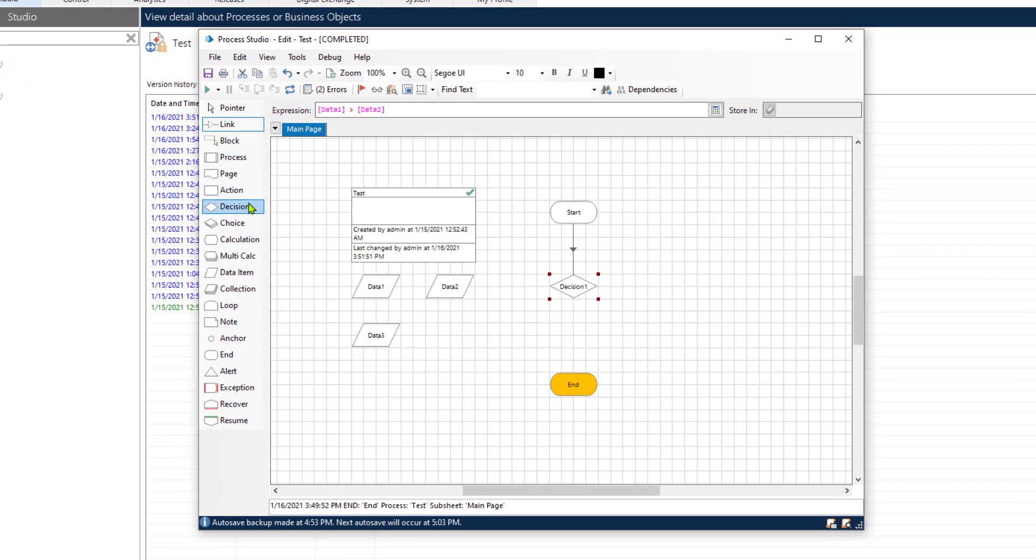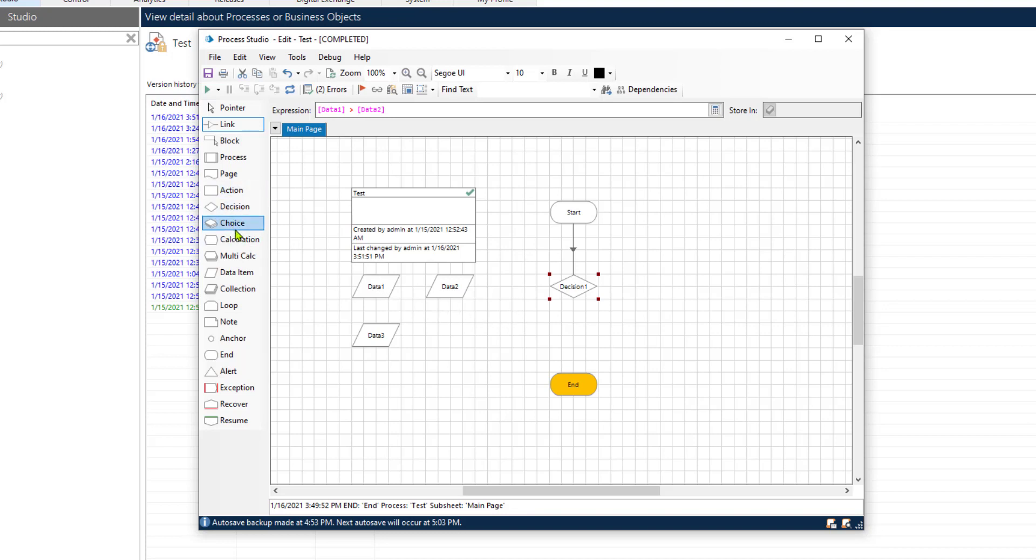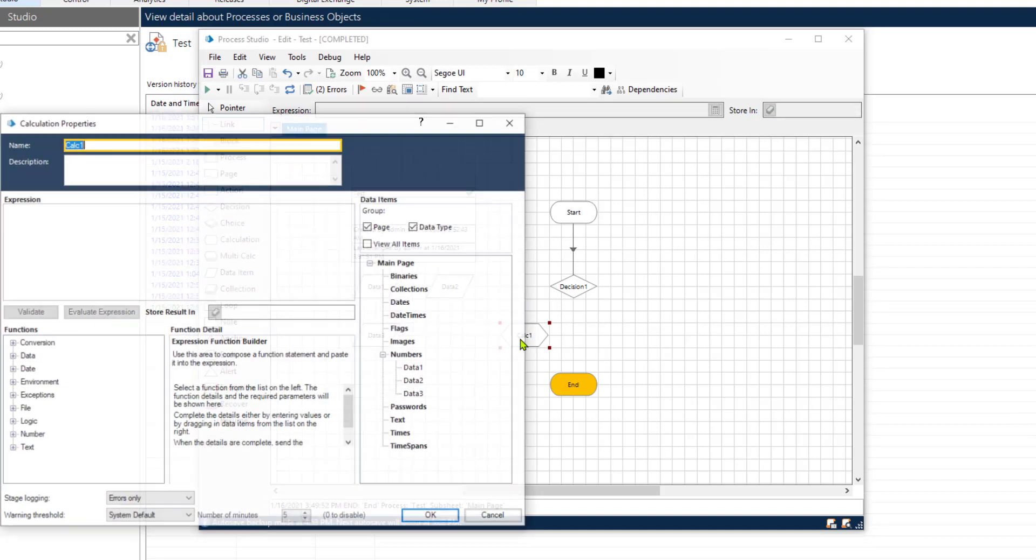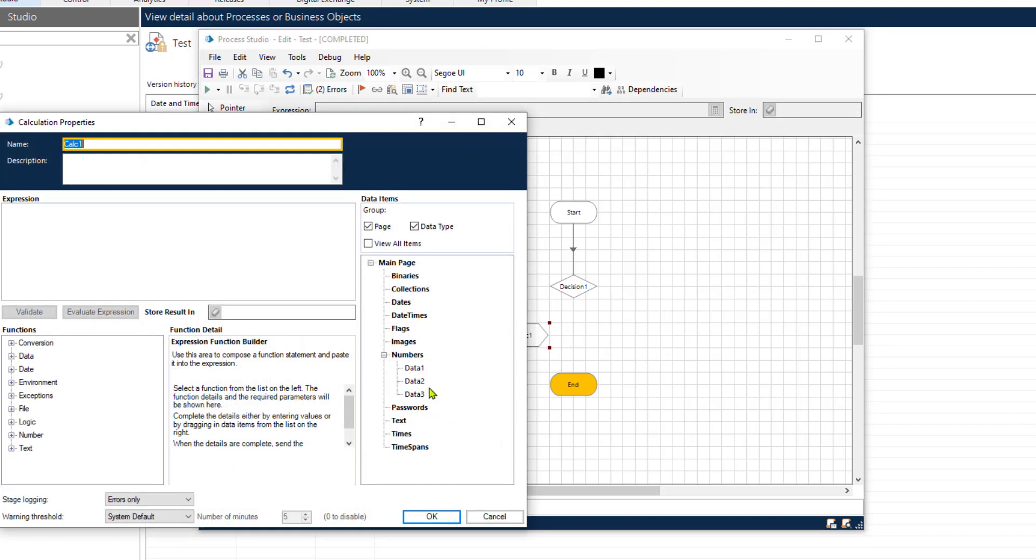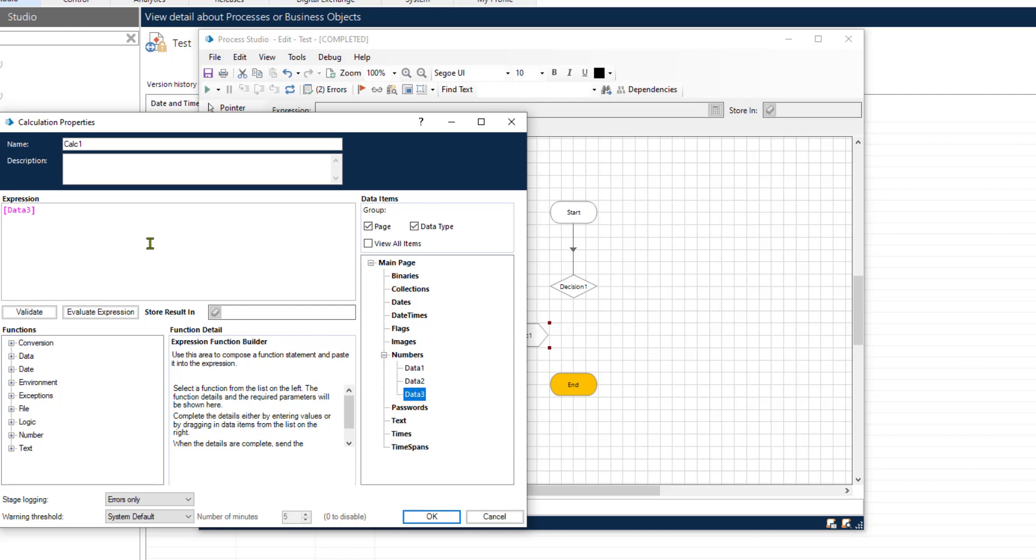Now we should have our process do two things. In one case if it's greater than, let's have it add 10 and save in itself.